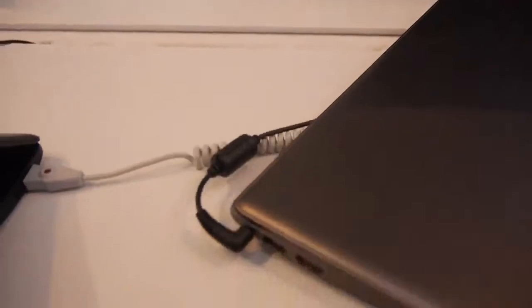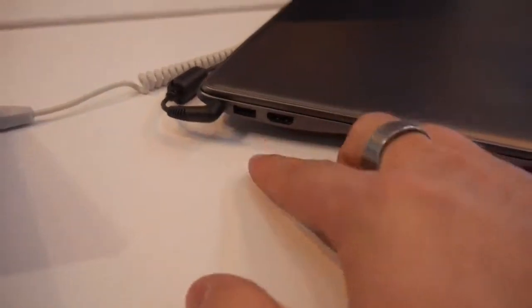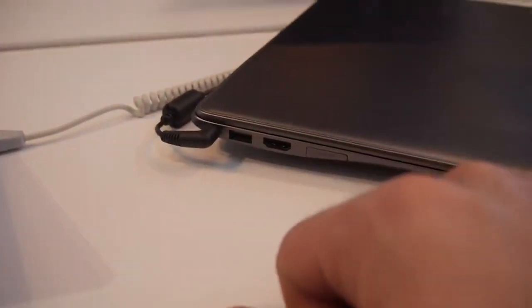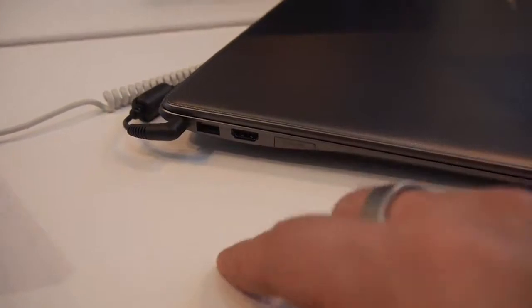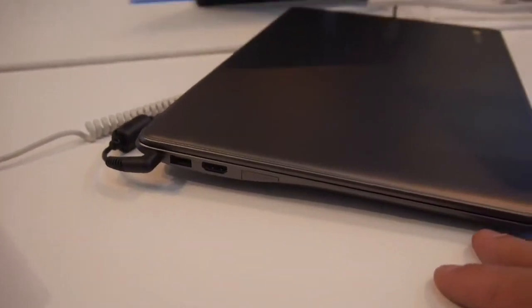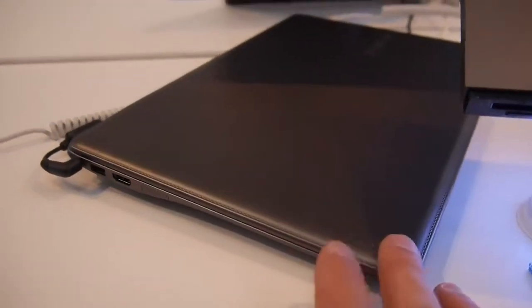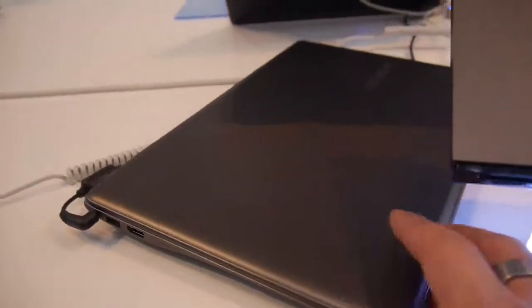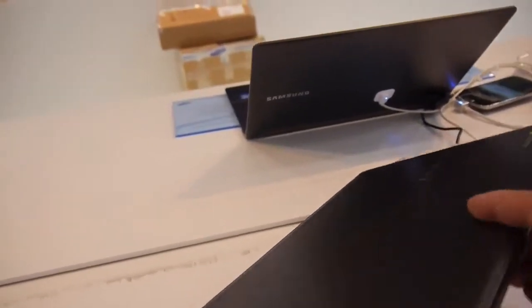On the other side we have the power, USB 3.0, HDMI, and microSD card slot for data expansion since we only have 16GB of internal memory and this also doesn't have 3G.